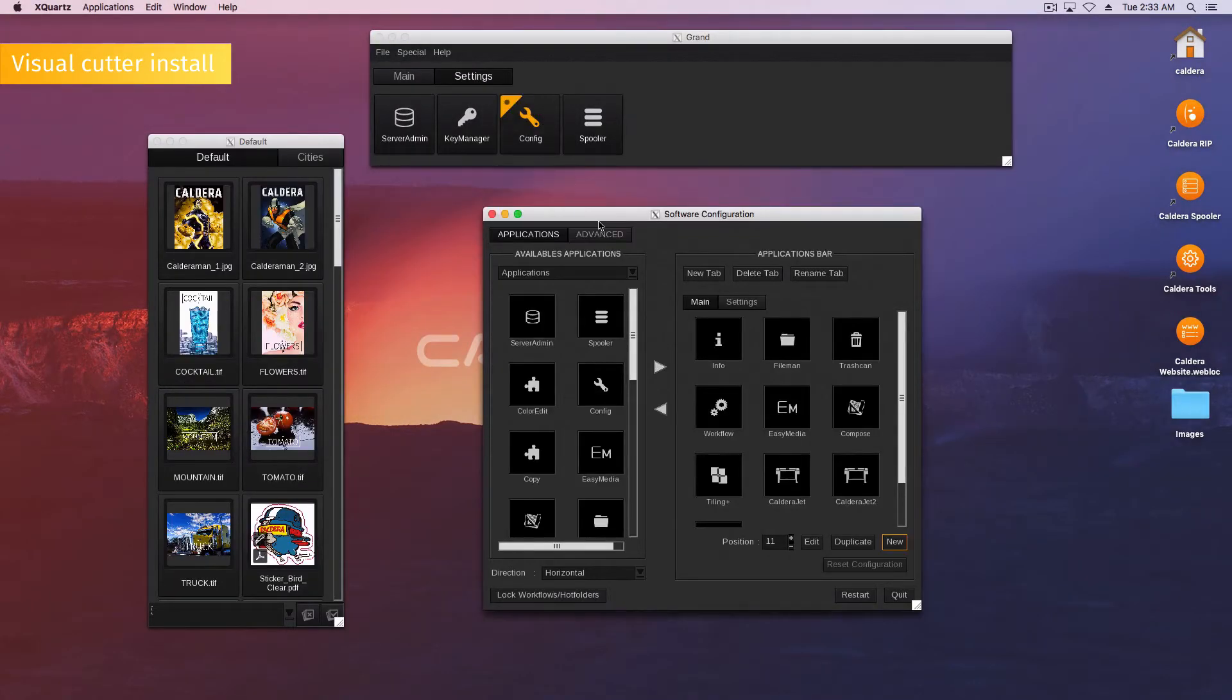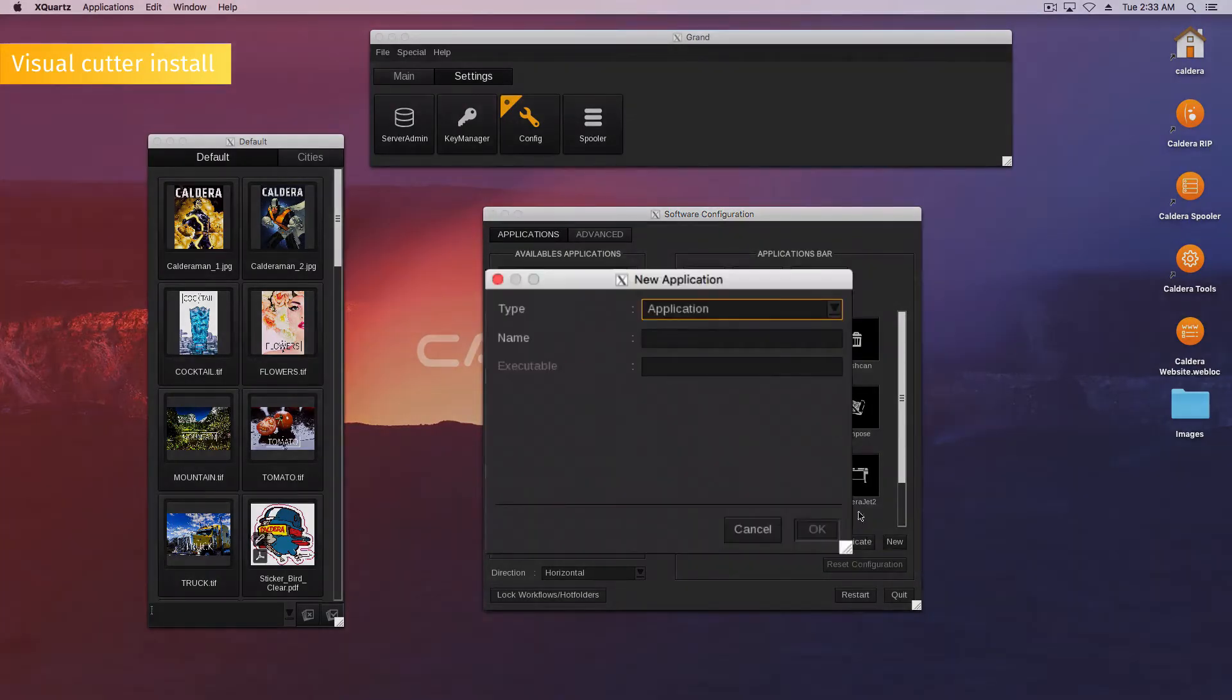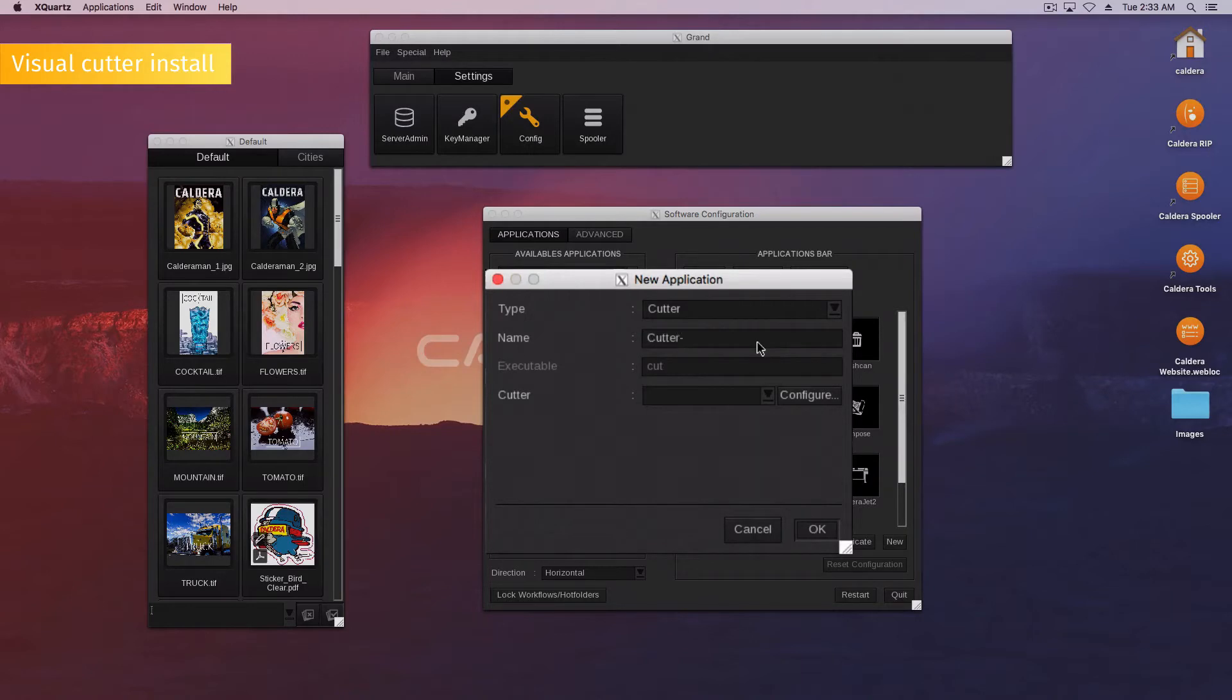In the Applications bar area, click on New. Then select Cutter and enter the name used for the Cutter. Pay attention that spaces are invalid characters.